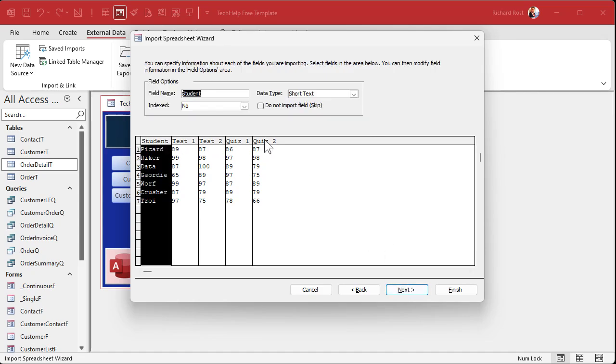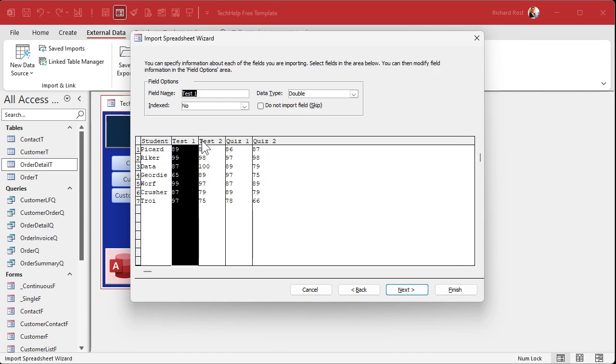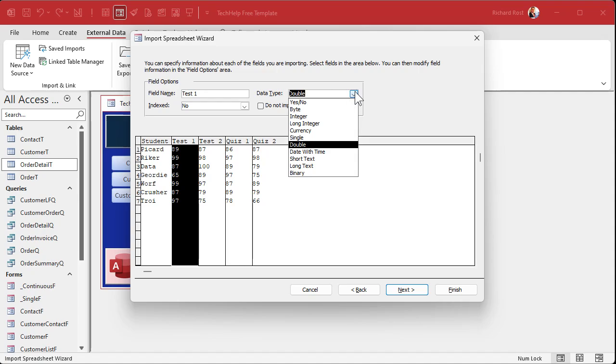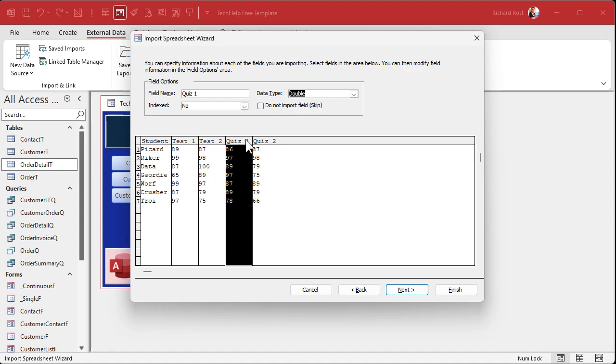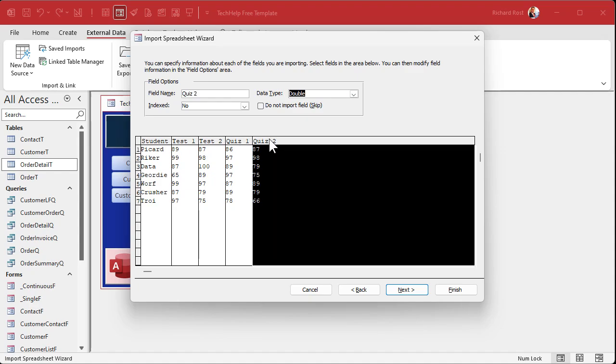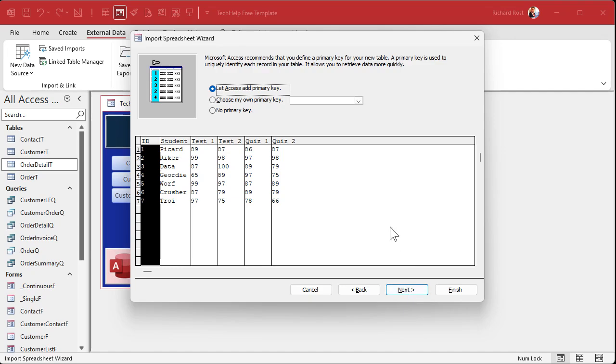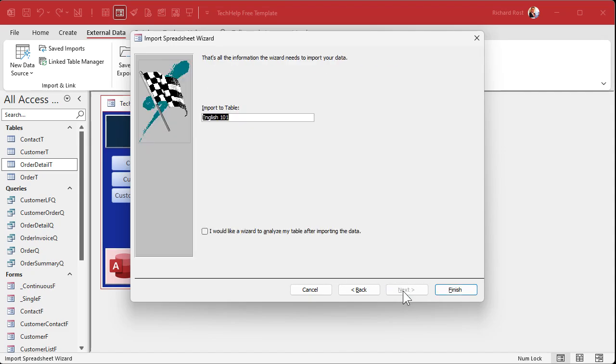The first row contains the column headings. Yep, those will become your field names. I know they're not named perfectly because there's spaces and we'll deal with that later. Next. Now here's where you can go and you can pick each column. You can set the data type for it. Student short text is fine. Test one. It defaults numbers to double. That's okay if you've got like 92.6 or whatever in here, or you can change these to long integers if they're just long integers or whatever else you want to do. Just click on each field. I talked about this in the other video. Next.